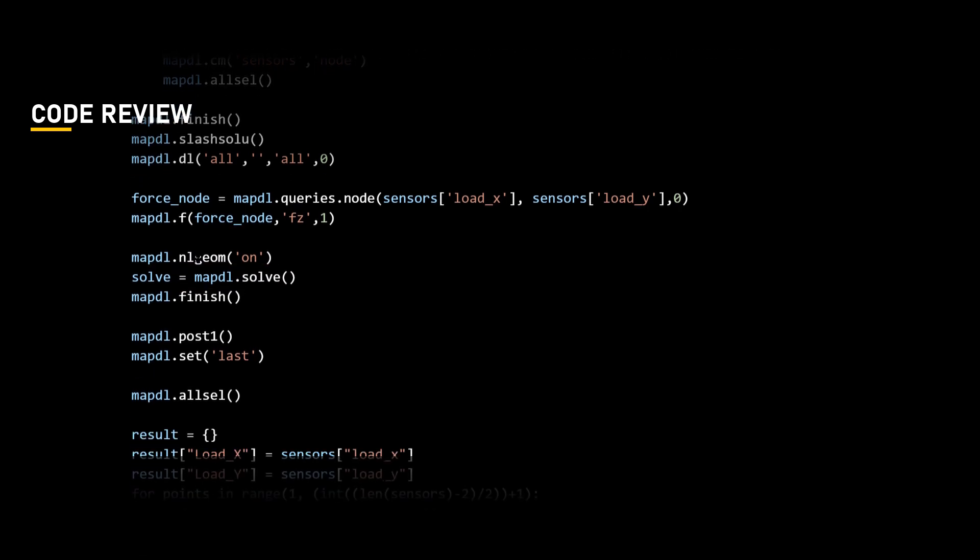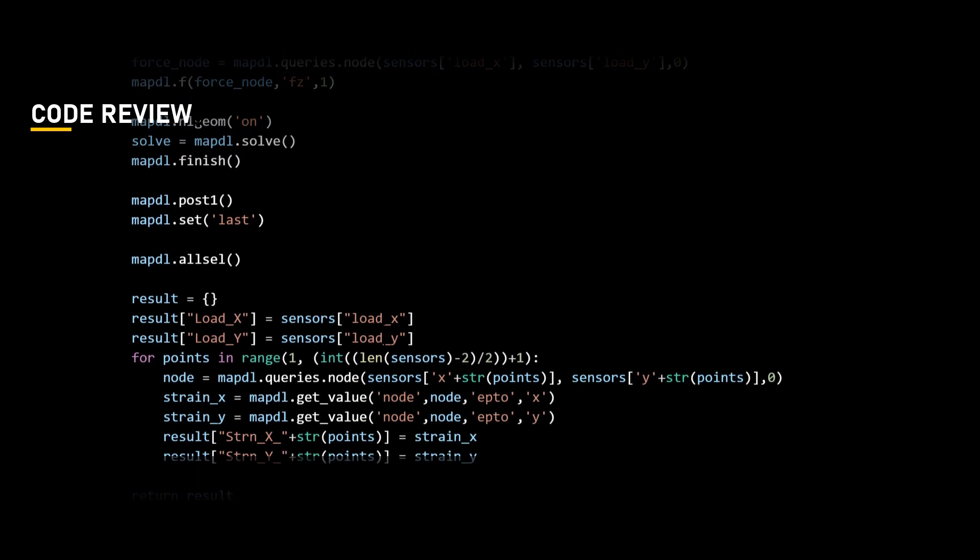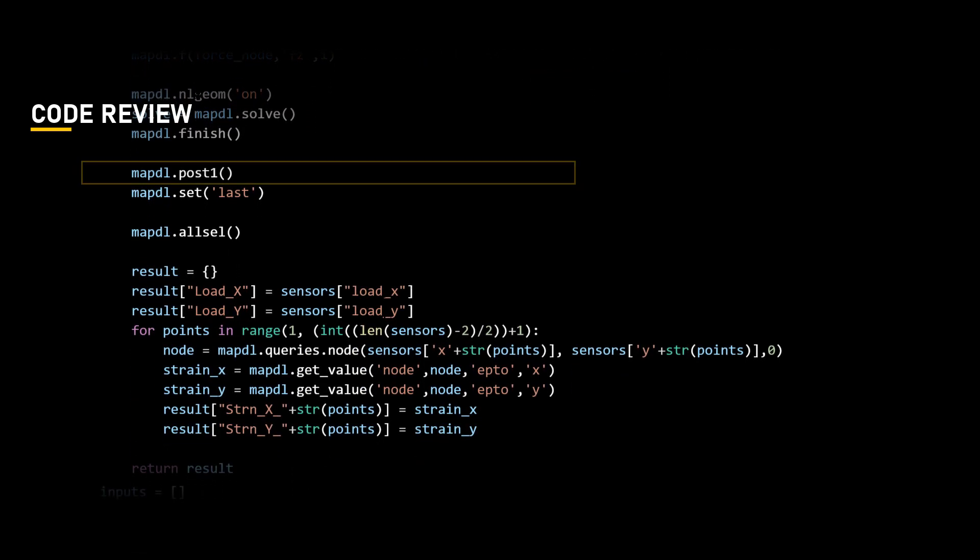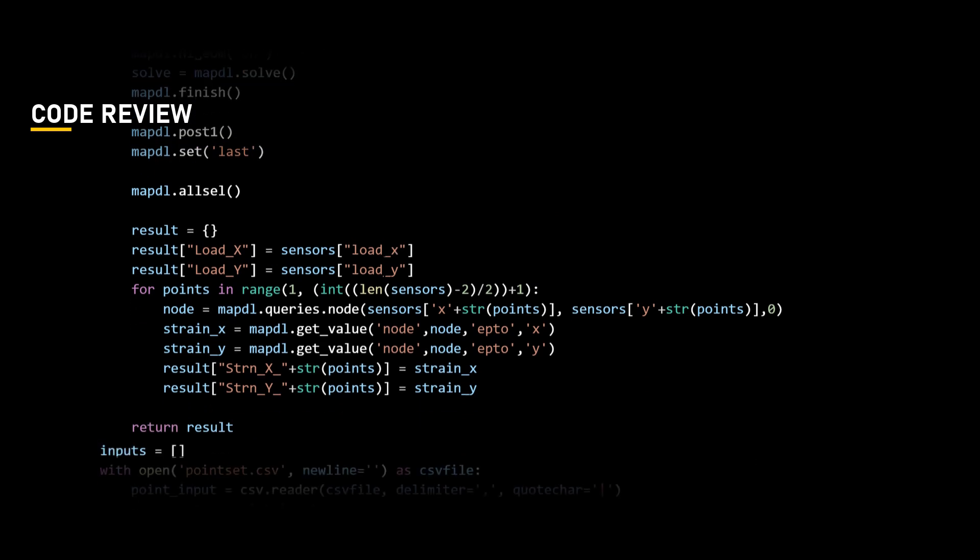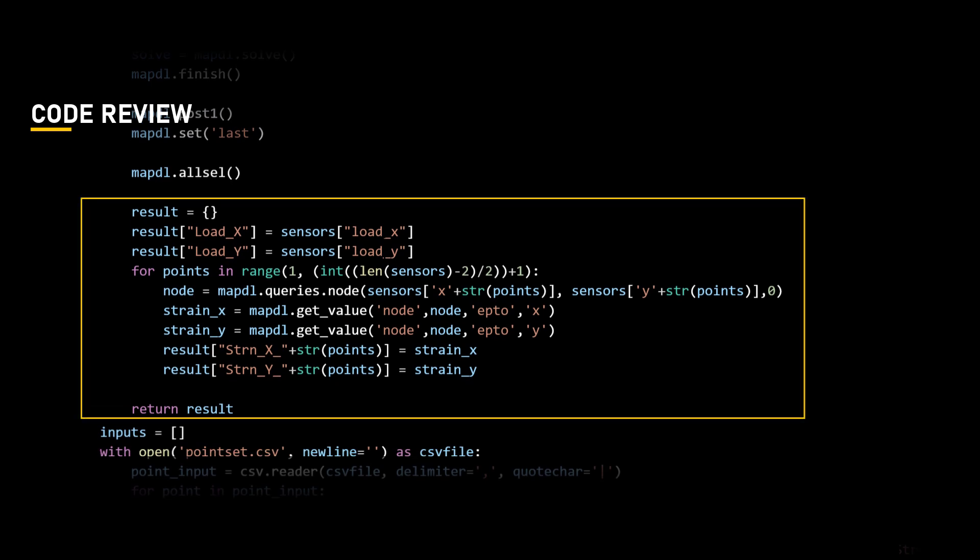Let us now move to the post-processing stage using the command post1 to post-process the results using the database processor. We will define a dictionary called results, which will contain the output of the simulation and various results such as load values and strain values. To get the same, for loop is quite helpful as seen from the code.